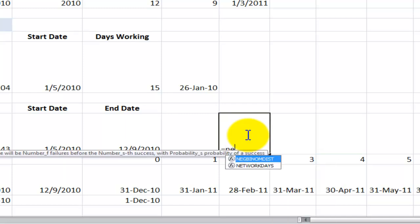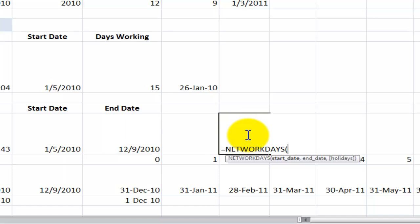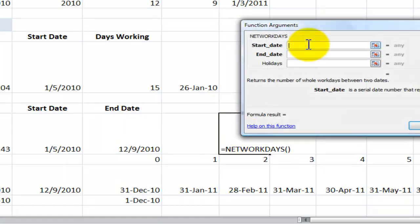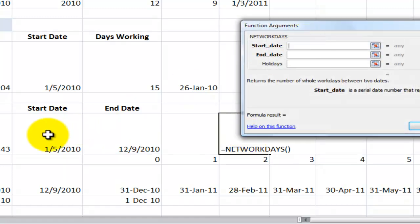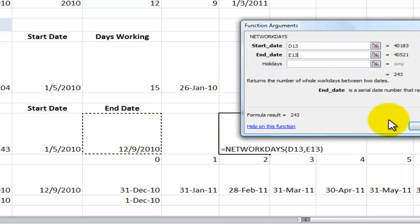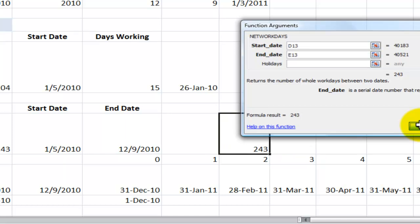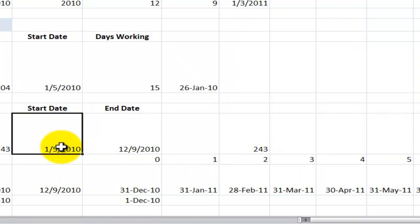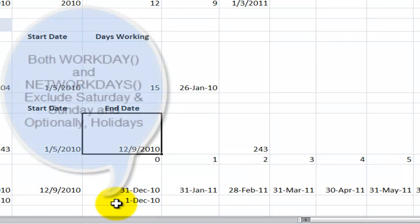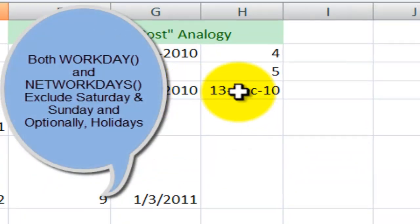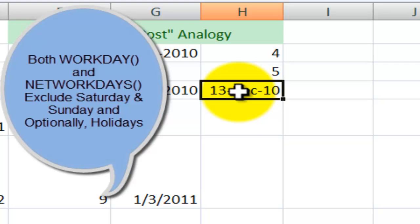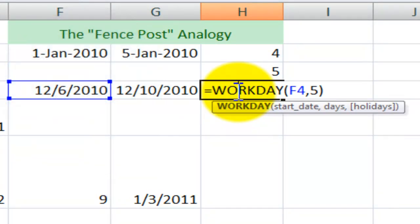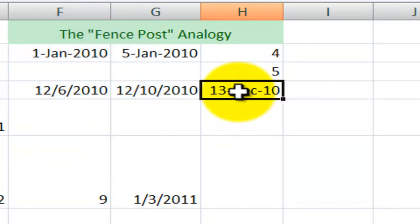So over here, when I know the start and the end date, I want to know how many days did I actually work. Equals NETWORKDAYS. Control-A. My starting date was here. My ending date is over here. So I'm going to exclude Saturdays and Sundays, and I'm going to omit the holidays. Click OK. I worked 243 days between the start date and the end date. So over here, if I want to see how many actual days I worked, I would use the NETWORKDAYS instead of the WORKDAYS over there.